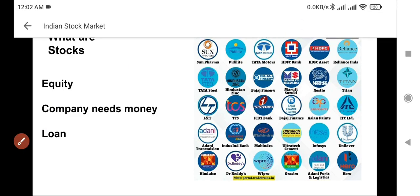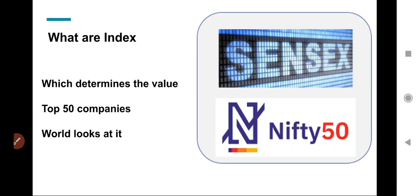Theek hai, simple concept — no doubt over here. Ab aage move karte hain. Aapne kai baar suna hoga ki stocks mein indexes bahut hote hain — jaise Sensex hai, Nifty hai. Jab aap sunते ho ki market gir gaya hai ya market badh gaya hai, iska exactly matlab kya hota hai? Market gira mane Sensex gira, Nifty gira. Yeh Sensex aur Nifty ko hum bolte hain index — this is called an index. Nifty ke aage 50 laga hai, matlab yeh top 50 companies batata hai Indian stock market ki.